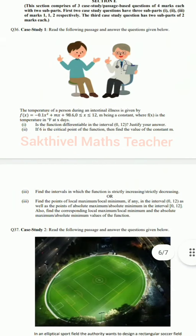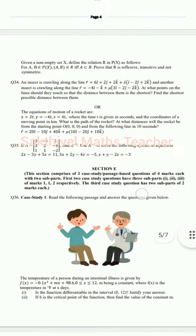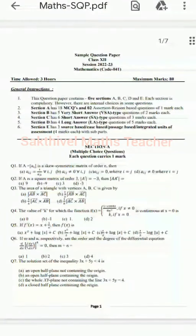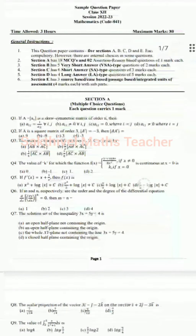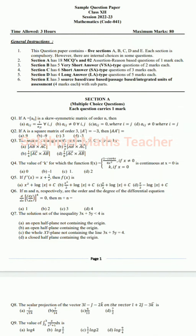That's it. This is the sample question paper for Class 12. All the best for your future. Write well, prepare well. Thank you.